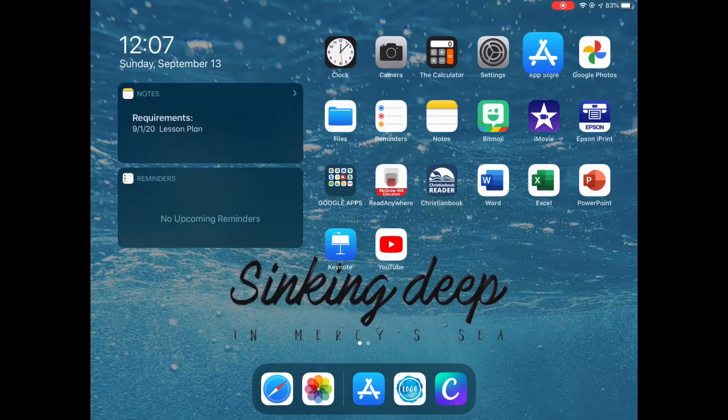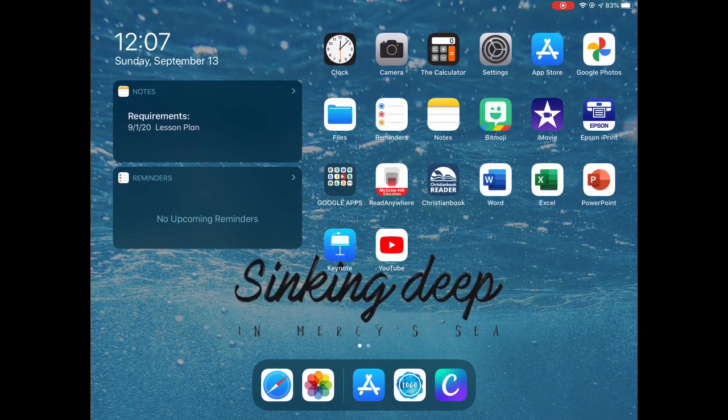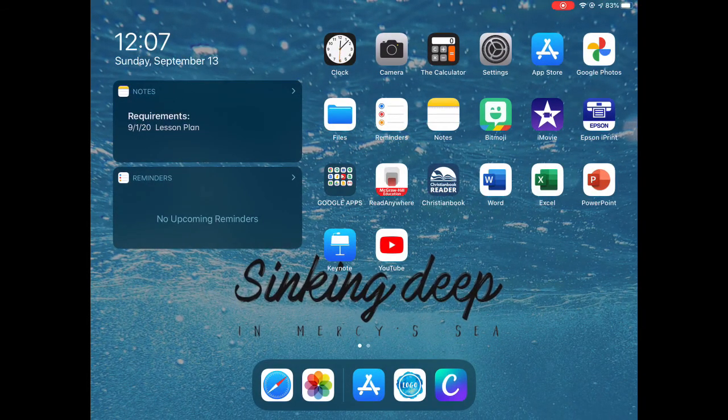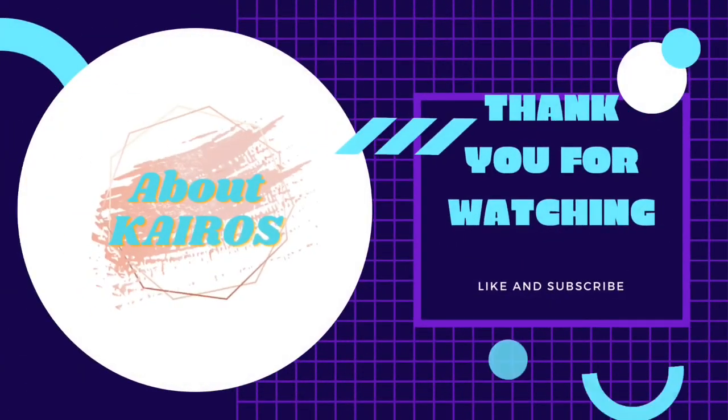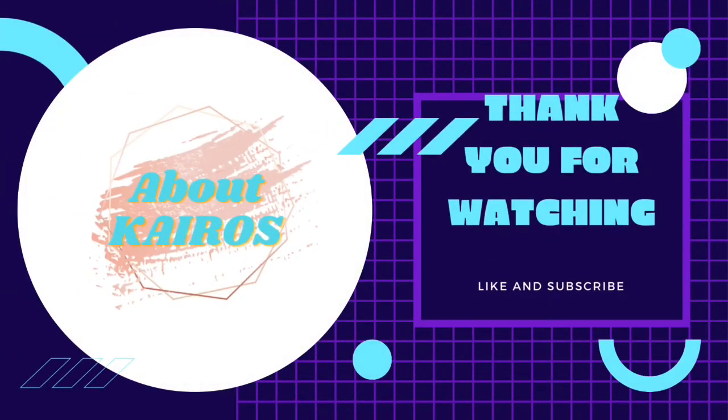So that's it guys, thank you so much for watching. Please don't forget to like and subscribe to this channel. Bye!